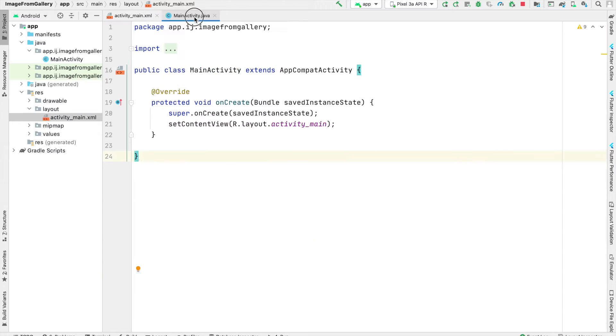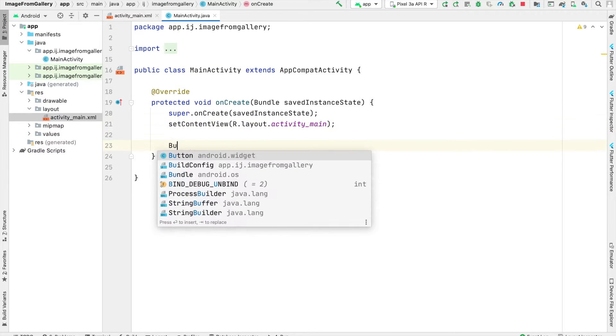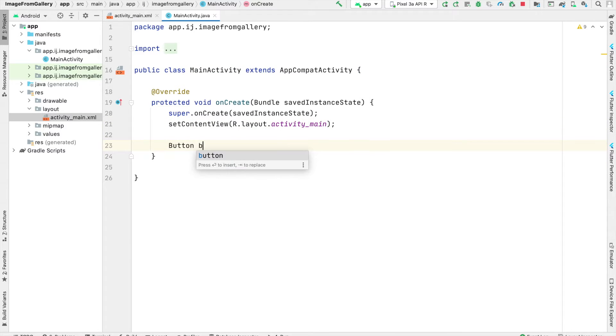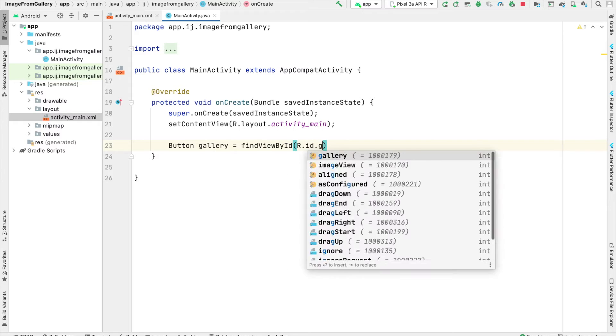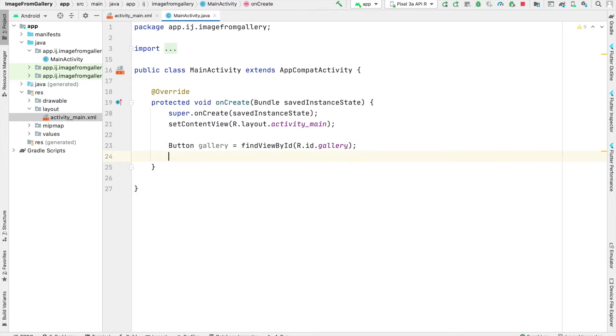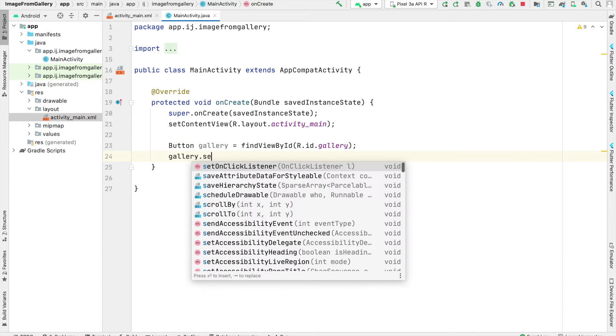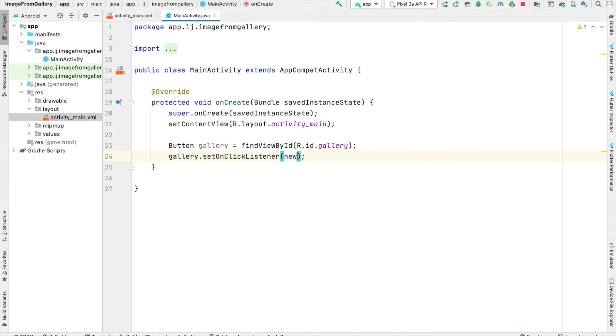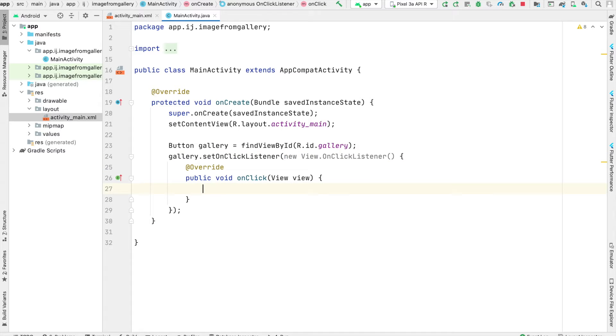Inside of our MainActivity.java, I'm going to create an object for our button called gallery. And now I'll set an onClickListener on this button, so that when the button is clicked, we can go ahead and ask the user to select an image from their photo gallery.